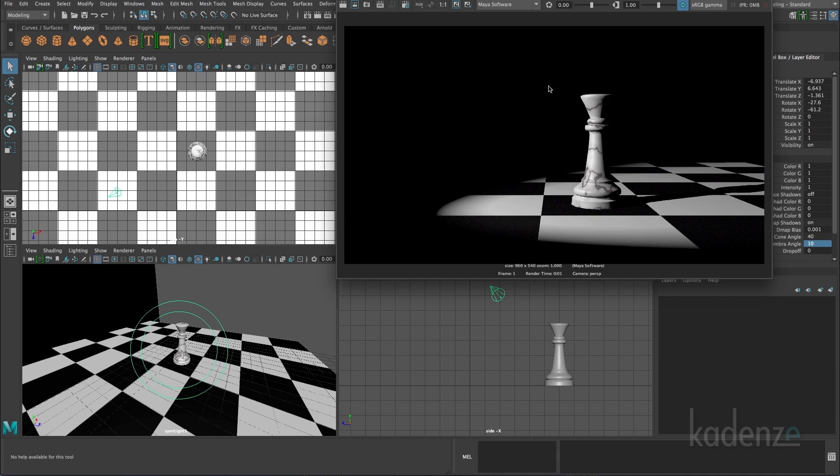And what that will do is it'll help to define the shape better. The form will be more visible, and it'll give a wider range of values to our scene. So let's go ahead and take a look at that.